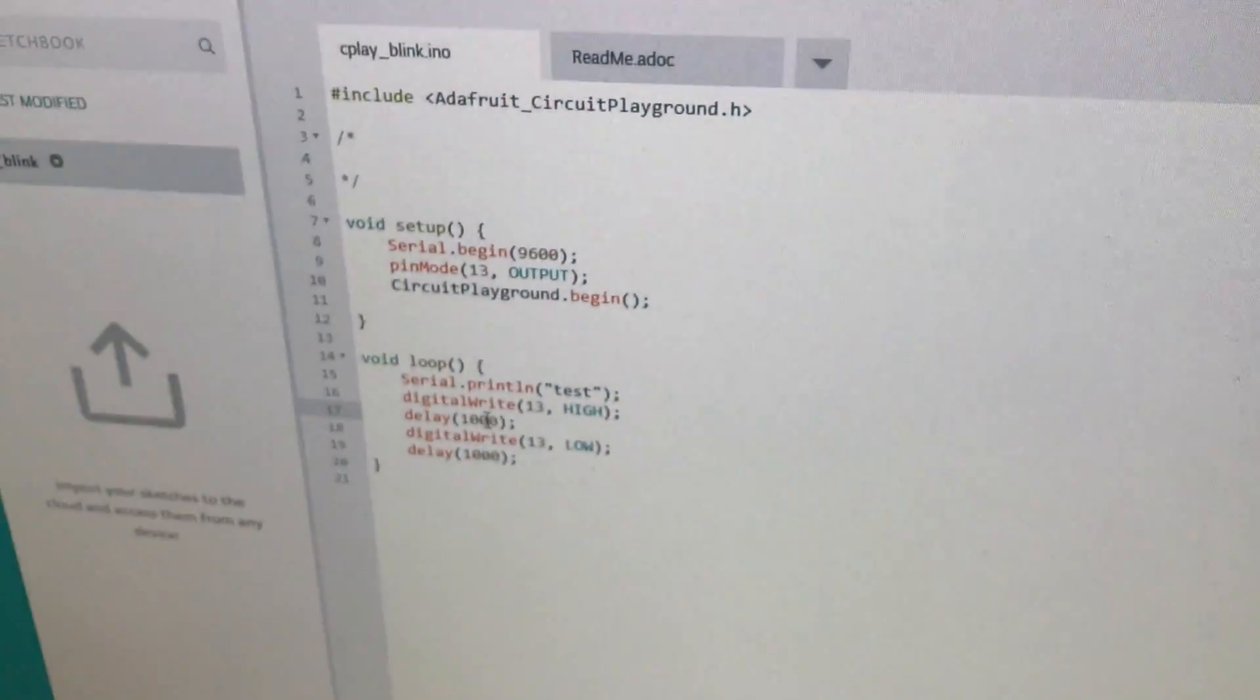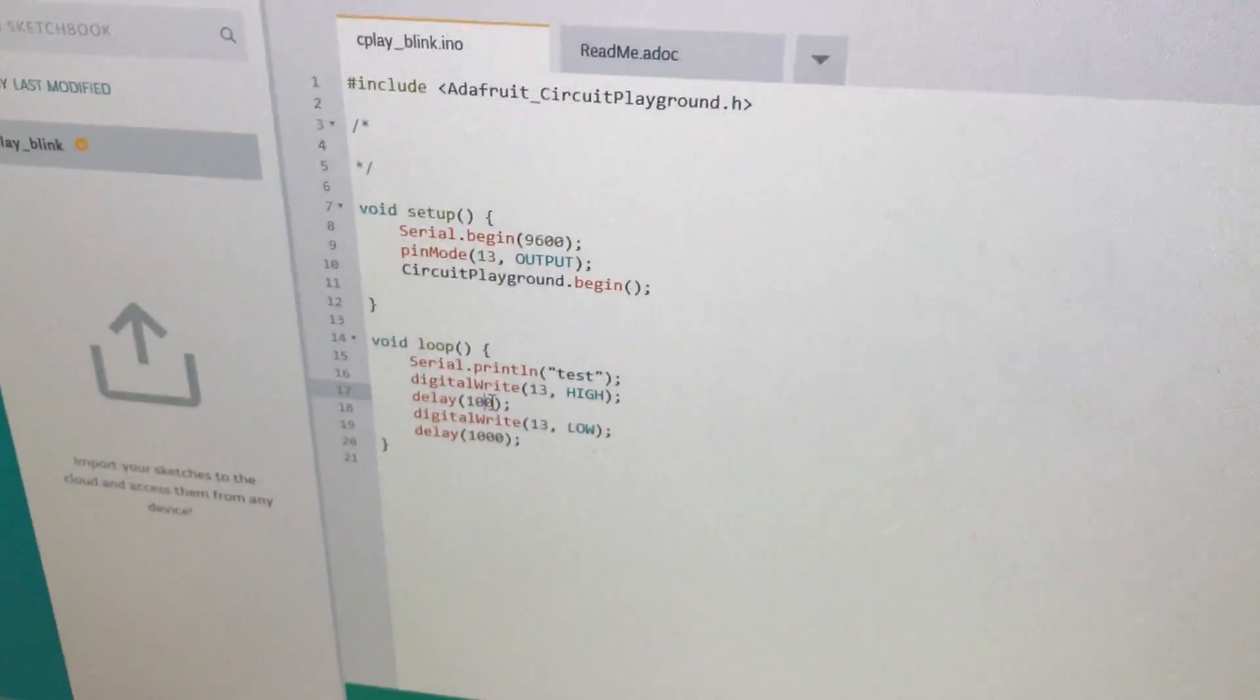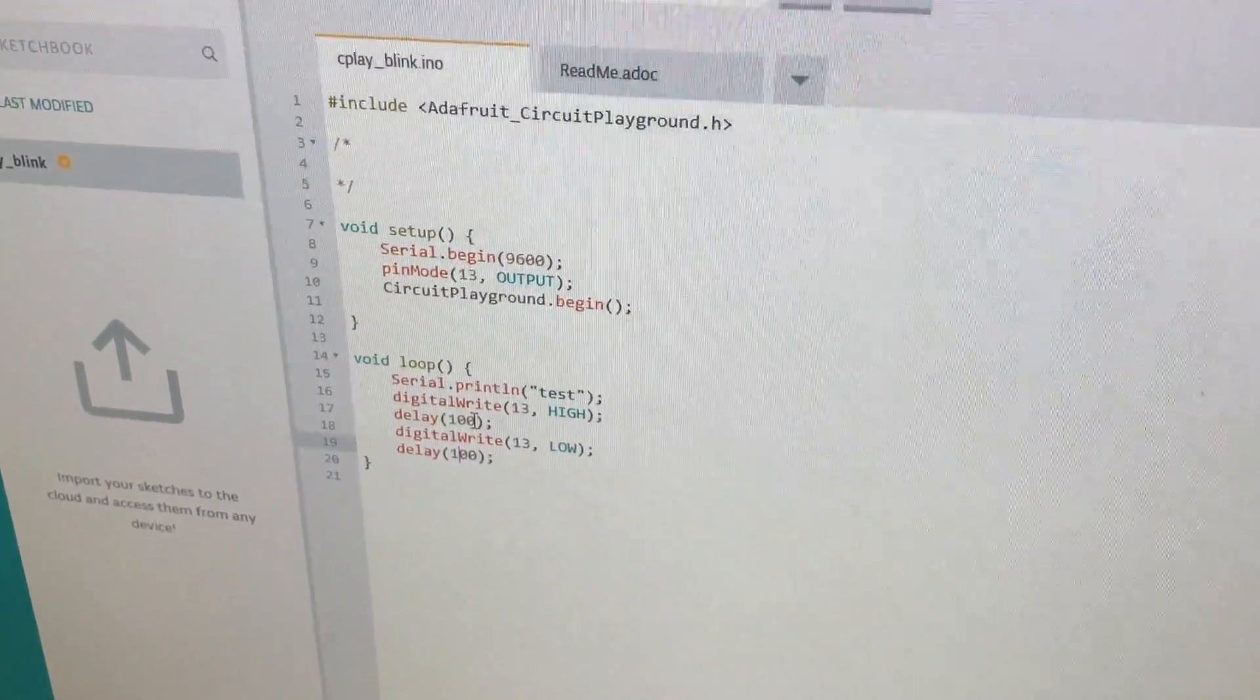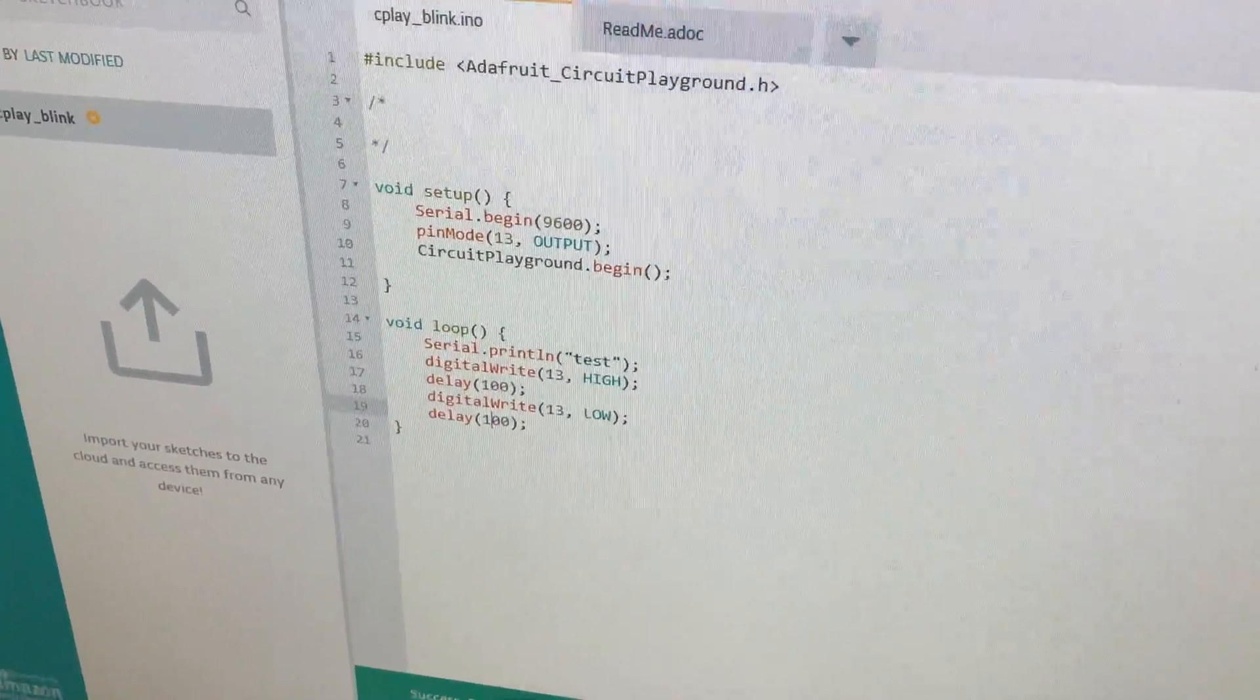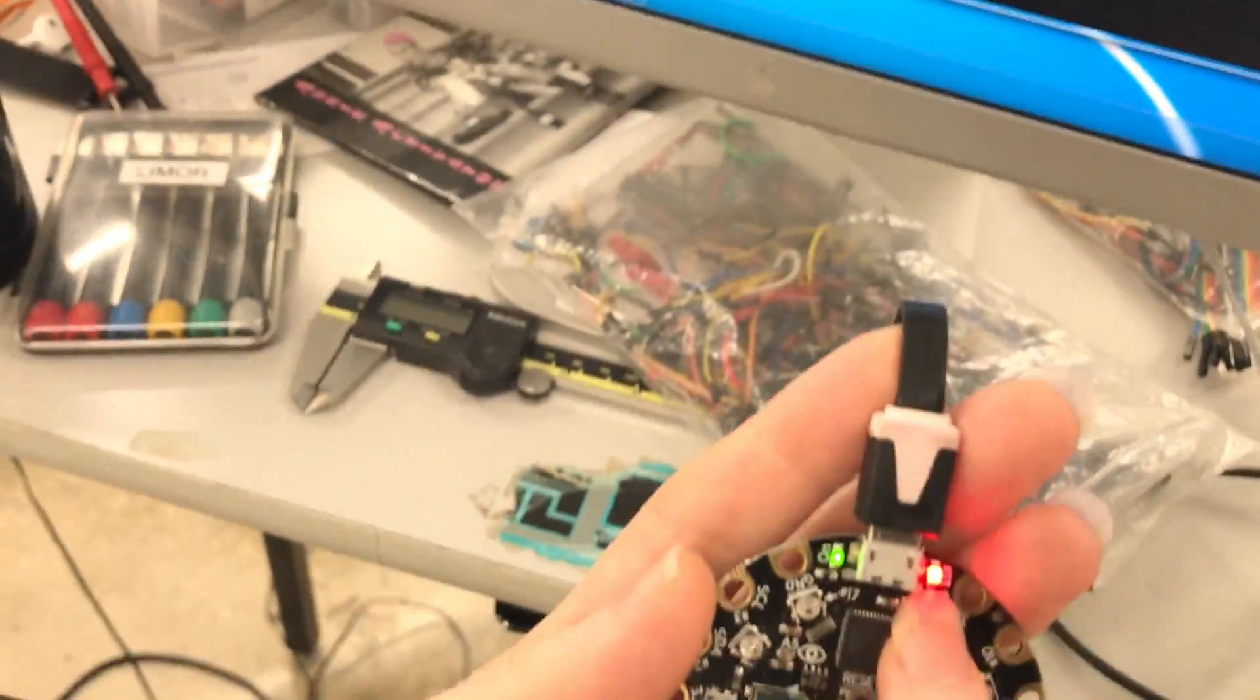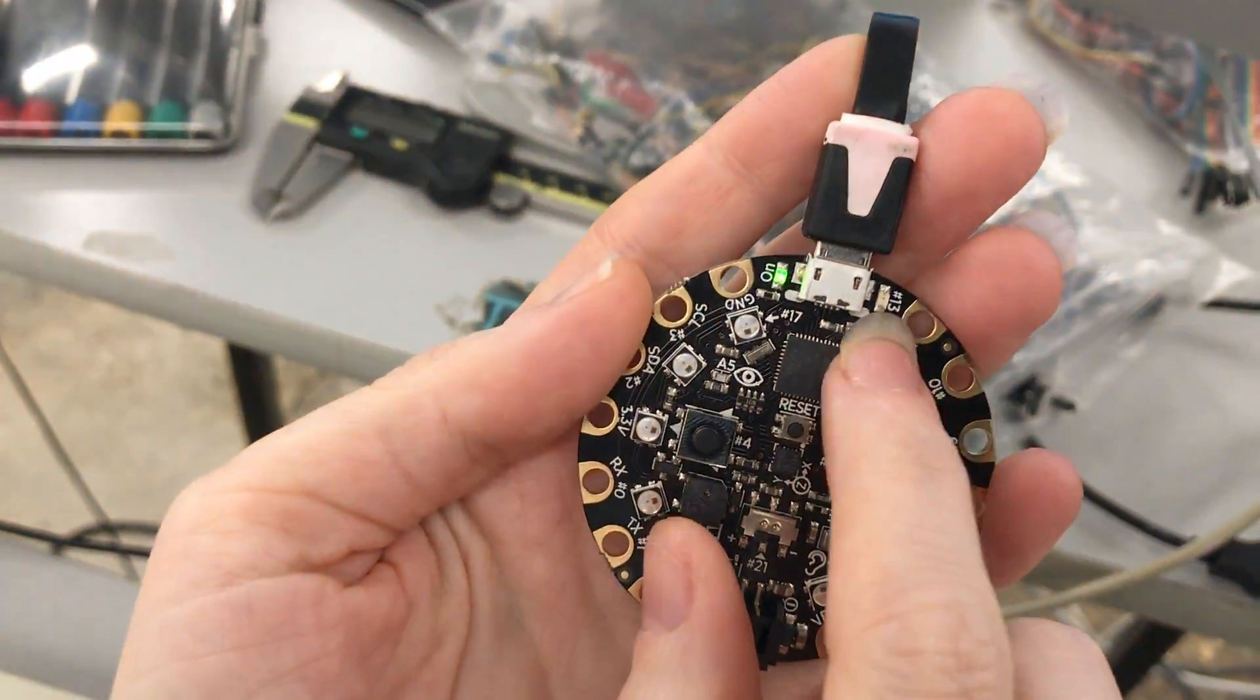Okay. So let's just do a really quick check. Let's just change this from delaying one second to delaying one tenth of a second. So the LED, this will blink much, much faster. So let's try that.